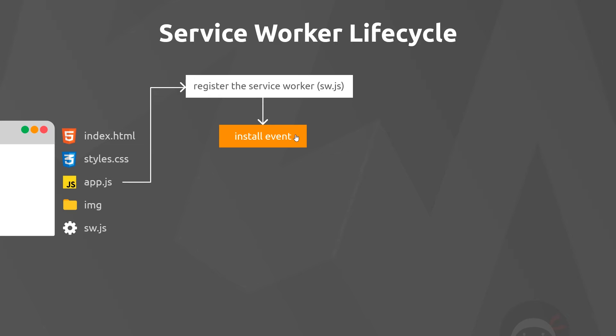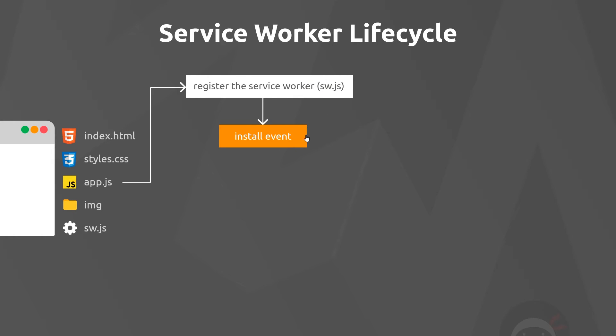For example, we could be listening for when the install event fires, and at that point we could do some asset caching so that later on we could access those assets that we cached when we're offline—we won't need a connection to get them. This install event fires only once when the service worker is registered. We register it, it fires the install event, and then at some point after the service worker is installed, it becomes active.